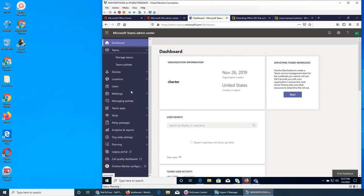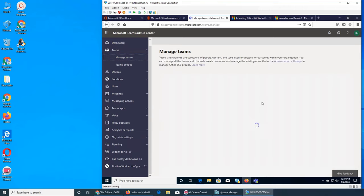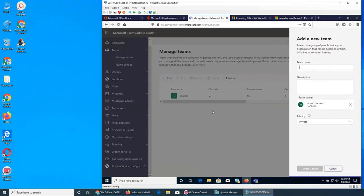It's already the fourth minute. The first section is Teams and then Manage Teams. In Manage I can see the charter name. I'm going to add another one — Sales Department, a Sales Team. Let's make it public this time.